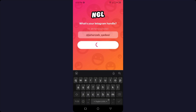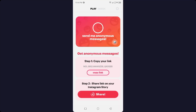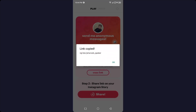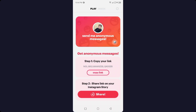It is searching for your Instagram account to help generate a link for your Instagram account. Here you can see that, and then you need to click on 'Copy Link'.